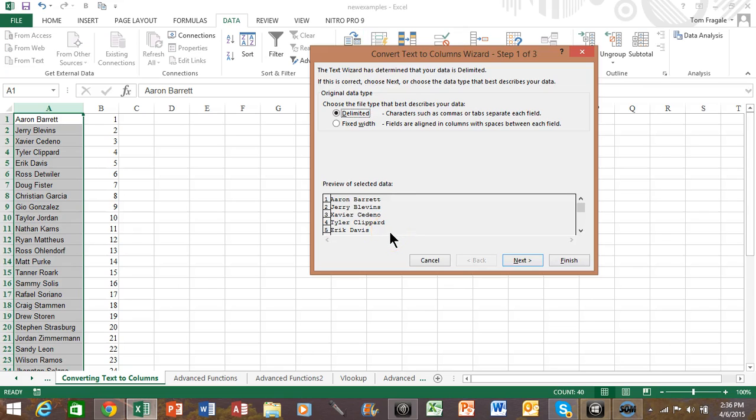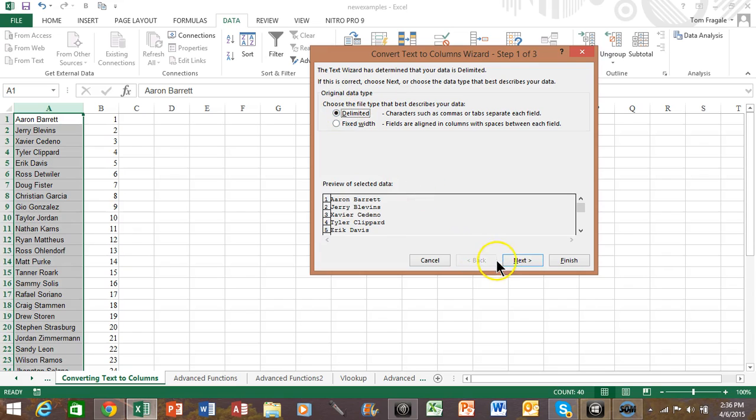Now typically when you do this it's going to be delimited because if you think about it what separates the first name and the last name is the space. So that's the delimiting character. Sometimes it's fixed width but most of the time it's delimited. So we'll pick on delimited.